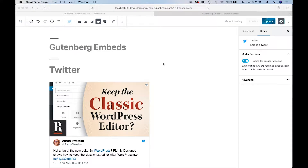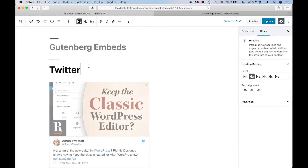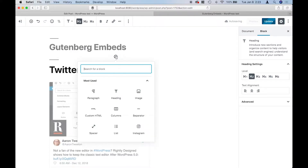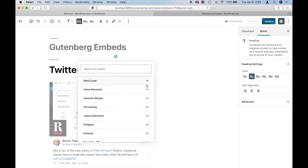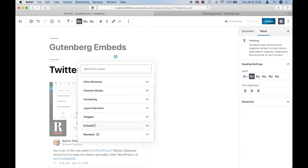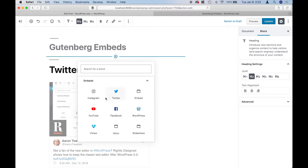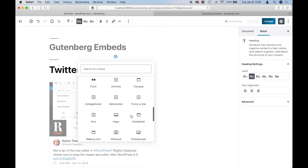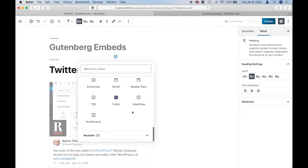With the new Gutenberg editor, or the new editor that comes with WordPress 5.0, there are some embed blocks. I'm going to show you what they look like. If you go to the very bottom, you'll see this category called Embeds. There are several different services you can choose from: Instagram, Twitter, YouTube, Facebook, and the list goes on and on. There's a lot.